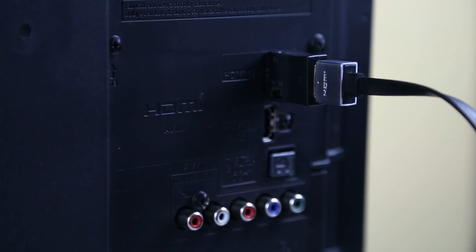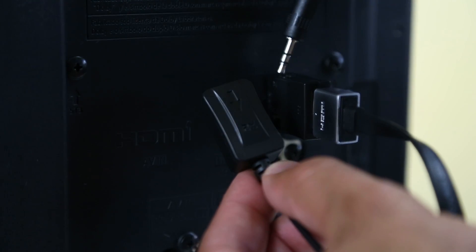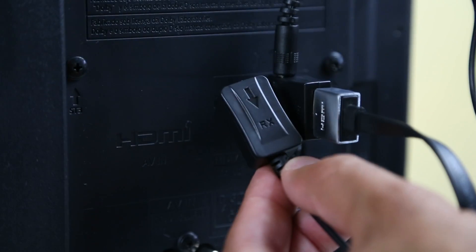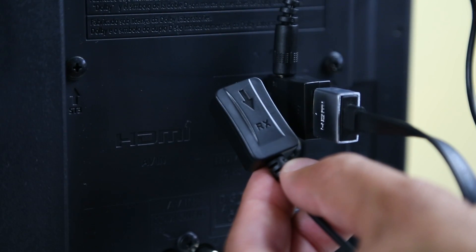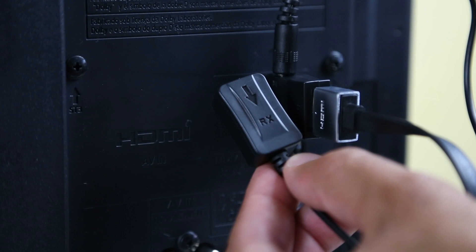Next, at the TV, insert the included IR receiver into the 3.5 millimeter port on the IR adapter. Here, the IR receiver will receive the infrared commands from the blu-ray player's remote.